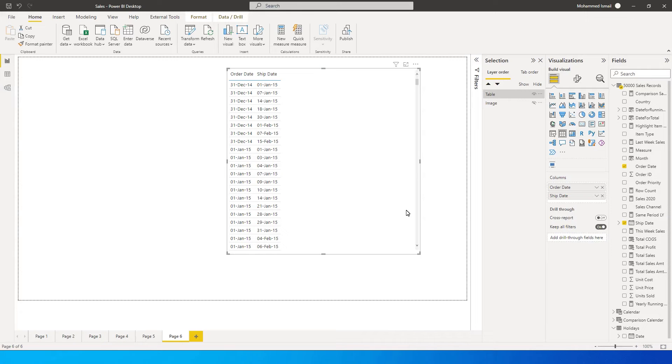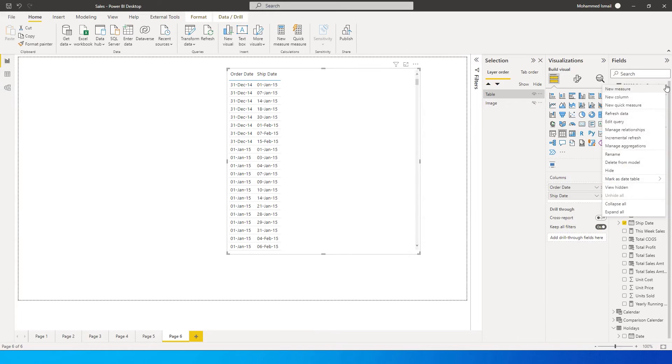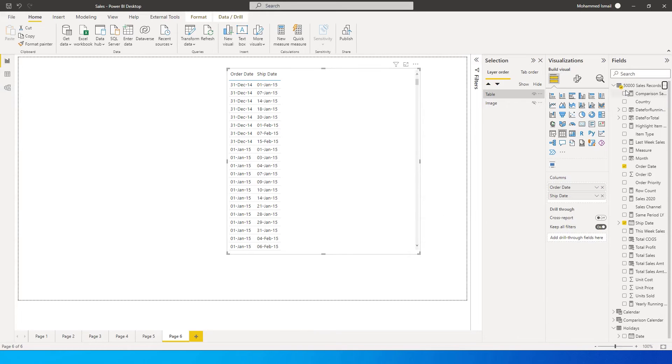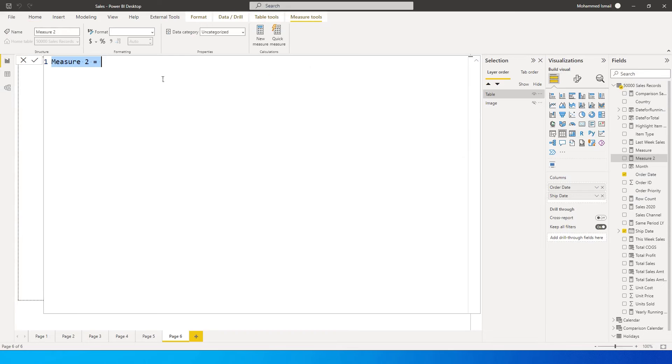I'm going to teach you just that - how to use it and how to create a measure and a column. Let's get started with this tutorial. The first thing I'm going to show you is how to create a measure.